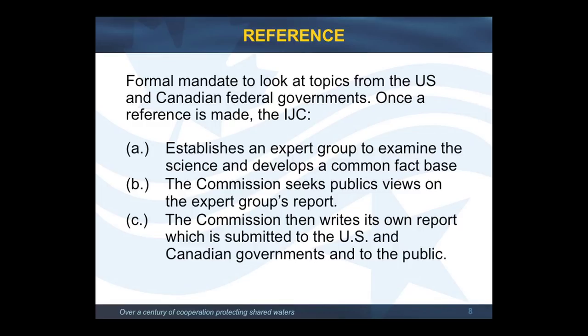The IJC gets its work in two main ways. The first is responding to a reference — a formal request from the two national governments, U.S. and Canada, to look at a specific matter or problem and make a report setting out findings and recommendations. The reference by custom has always come from both governments with identical wording, and they spend about a year negotiating that letter. In the case of Lake Champlain, it did take about a year to get that letter. These IJC reports based on references are advisory — they are not binding. The percentage of recommendations acted upon by the two governments is generally quite high, but it is not mandatory; it's not a law.